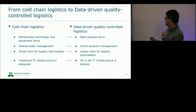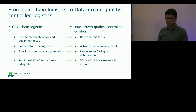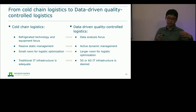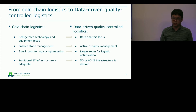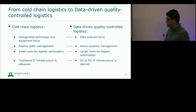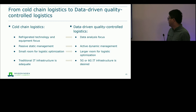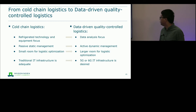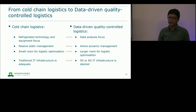Cold chain logistics has a passive, static management manner — all parameter values are fixed for transportation or storage conditions. Data-driven quality control logistics, in contrast, allows intervention in quality or conditional parameters during logistics activities — we call it active, dynamic management. Because of this fixed-parameter passive approach, traditional cold chain logistics leaves very little room for optimization. Data-driven quality control logistics allows you to change parameter values, giving more freedom and flexibility to optimize your supply chain.